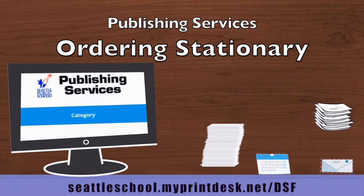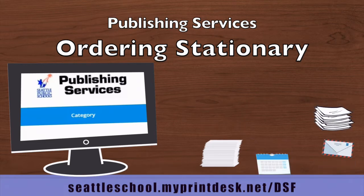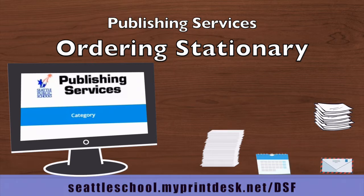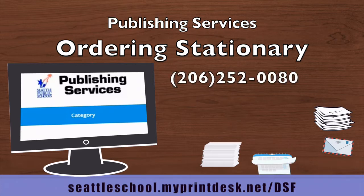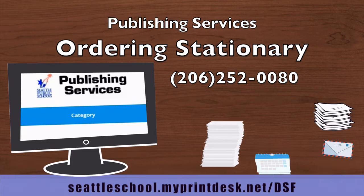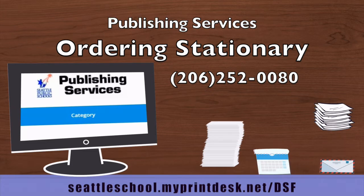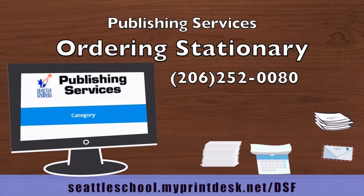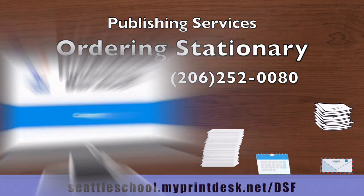This short video will walk you through ordering a stationery item. If at its conclusion you still have questions, please call Publishing Services at 206-252-0080.